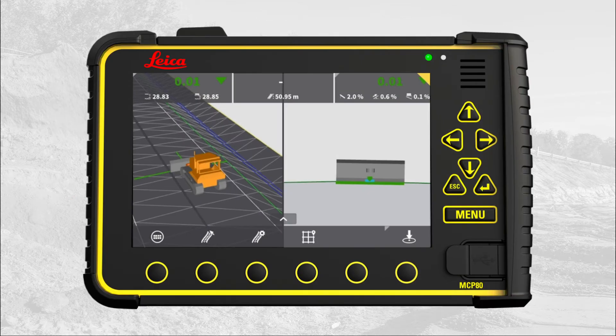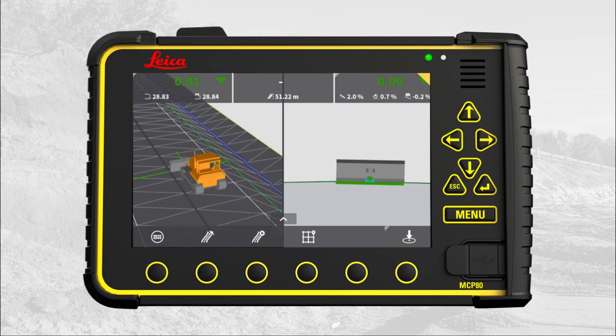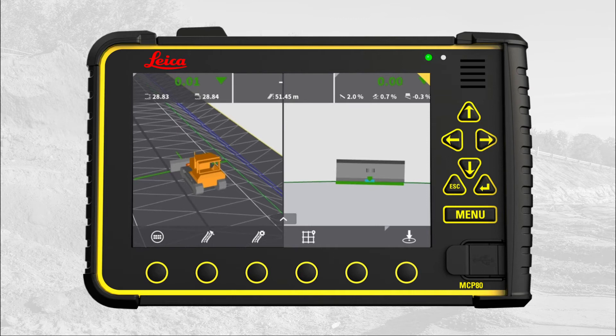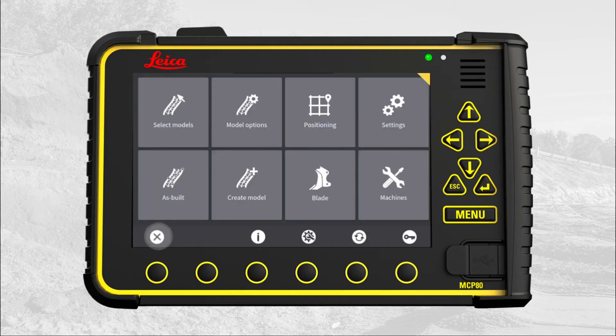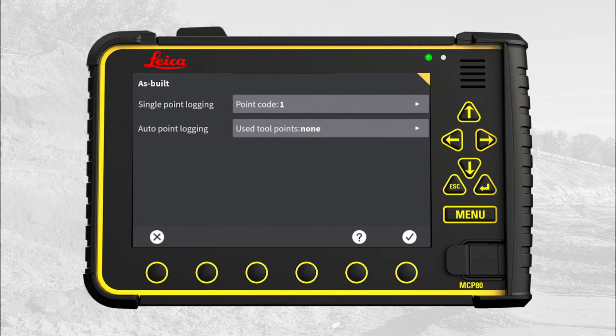We start in the main run screen. Press main menu. Press as built. Press the auto point logging menu.